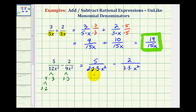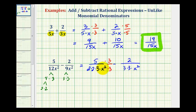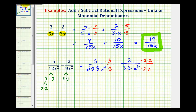Now we need to make sure the denominators contain the same number of each factor. Looking at the first fraction, it only contains one factor of 3, but the second denominator contains two factors of 3, so we need one more factor of 3 — multiply both top and bottom by 3. Then looking at the second fraction, it doesn't contain any factors of 2, but the first denominator contains two factors of 2, so we multiply the denominator and numerator by 2 times 2. Now both denominators contain two factors of 2, two factors of 3, and two factors of x, giving us our least common denominator of 36x squared.